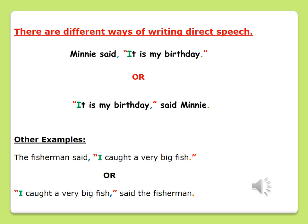Take note of your punctuation. The quotation marks remain the same, but your comma has moved places. In the first sentence, it is used to separate the word 'said' from the rest of the sentence. In the second example, "It is my birthday," comma, said Minnie — and we have a full stop at the end of the sentence. Take note that you cannot have two full stops in a sentence. In the second example, the comma is still separating the spoken sentence from the rest of the sentence.